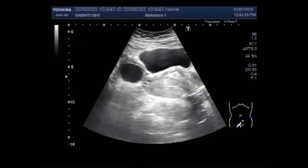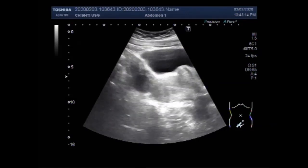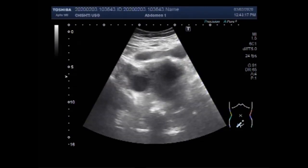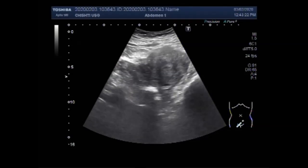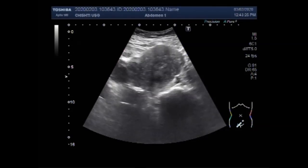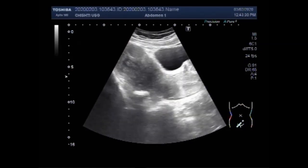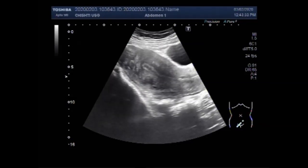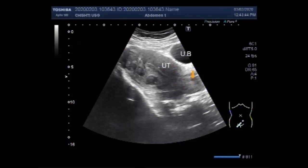Again you are going to see the urinary bladder, uterus, and a small ovarian cyst. Now you can see the uterus having multiple fibroids, and all these fibroids are adjacent to the posterior wall of the uterus. This one is the largest of these fibroids.